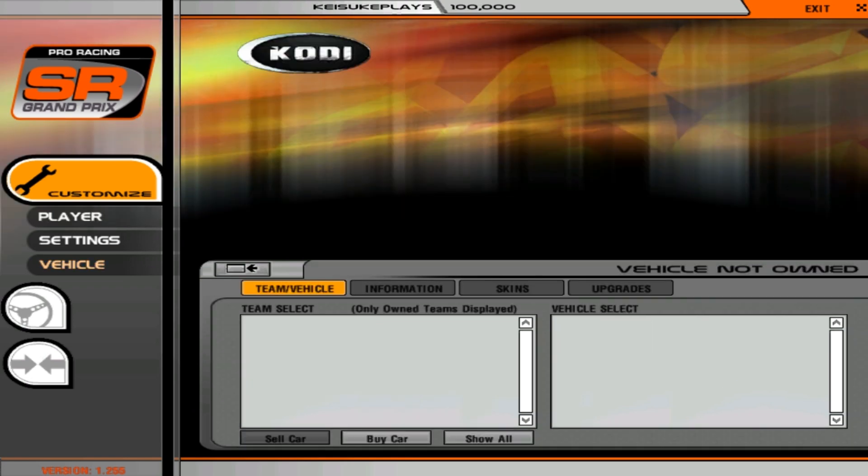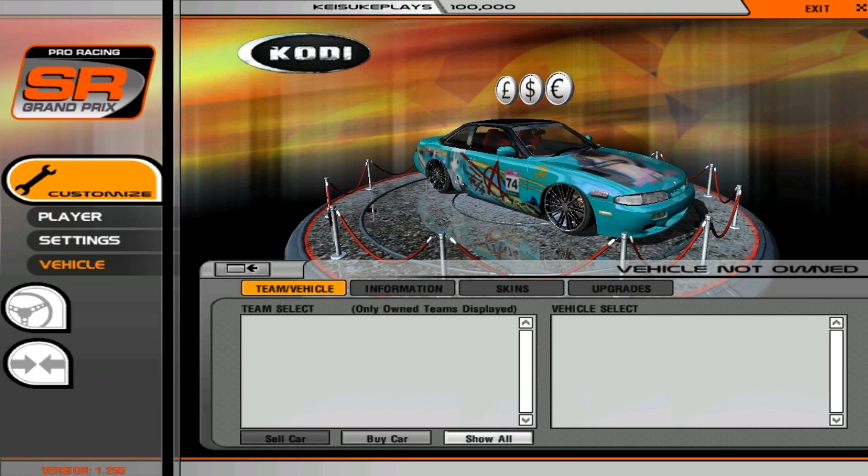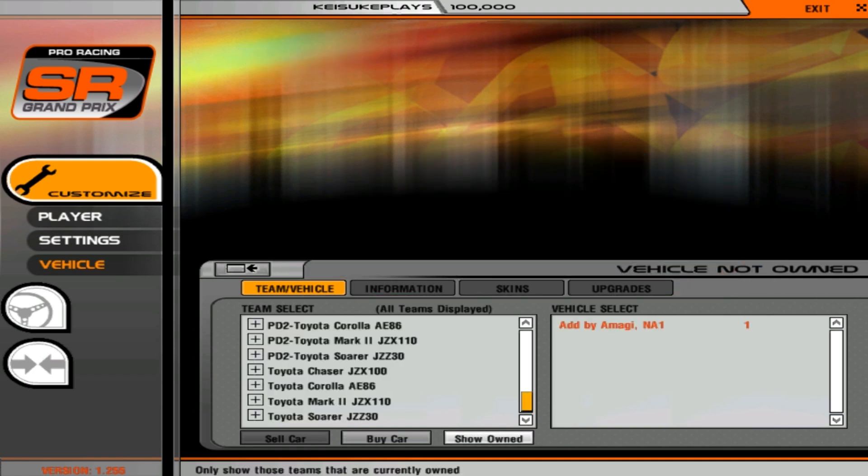Then you just go to vehicle and be sure to press Show All. As you can see, I don't have any here because it just shows cars that you bought. So there you have it.